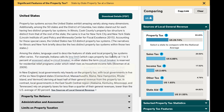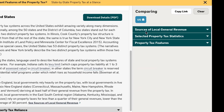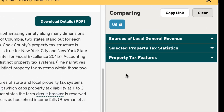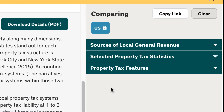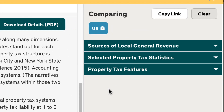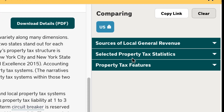The visualization tool highlights three sections: sources of local general revenue, selected property tax statistics, and property tax features.